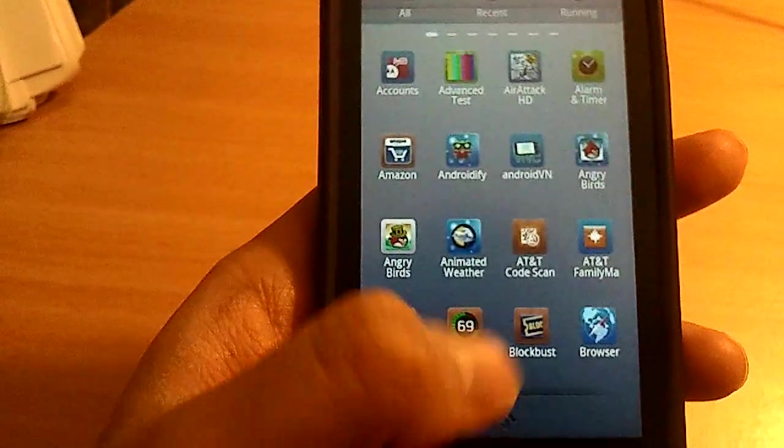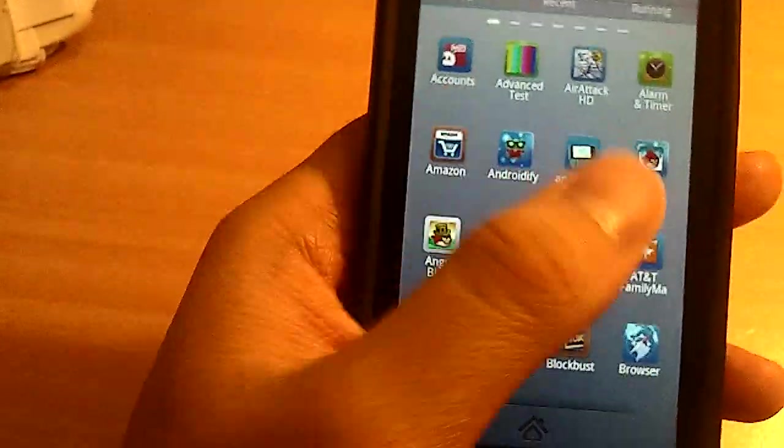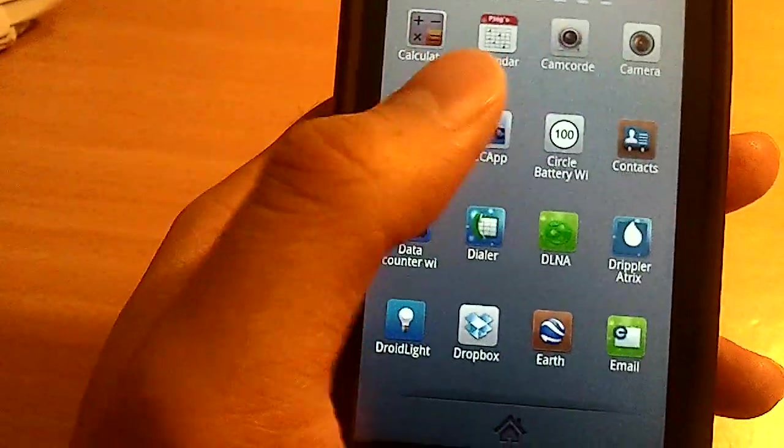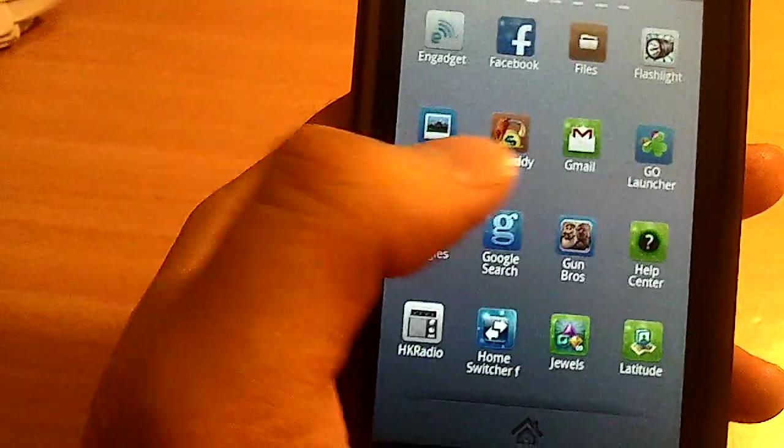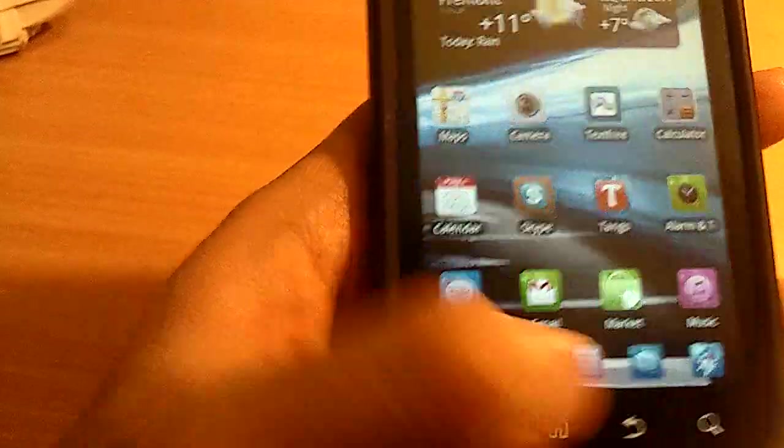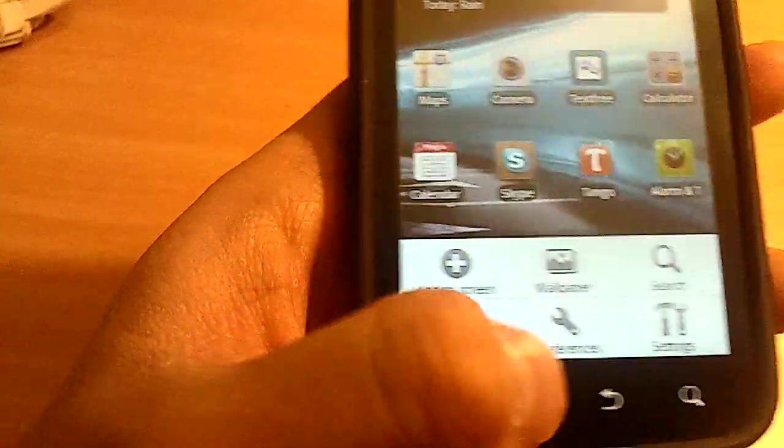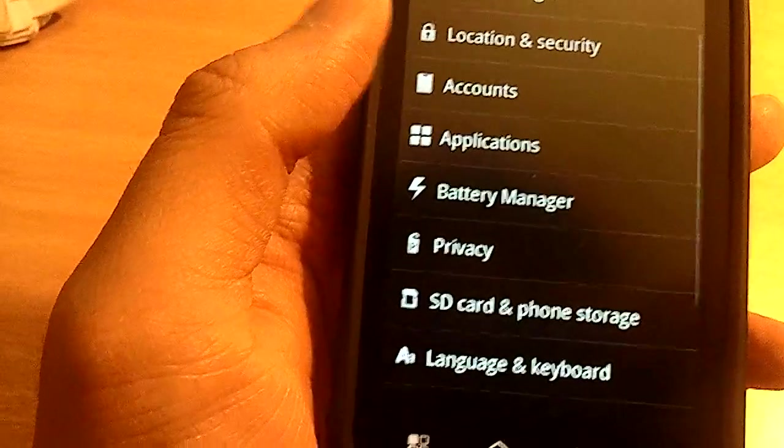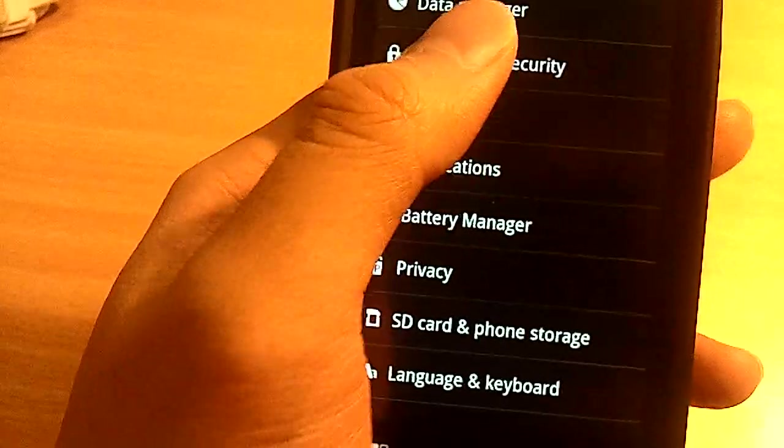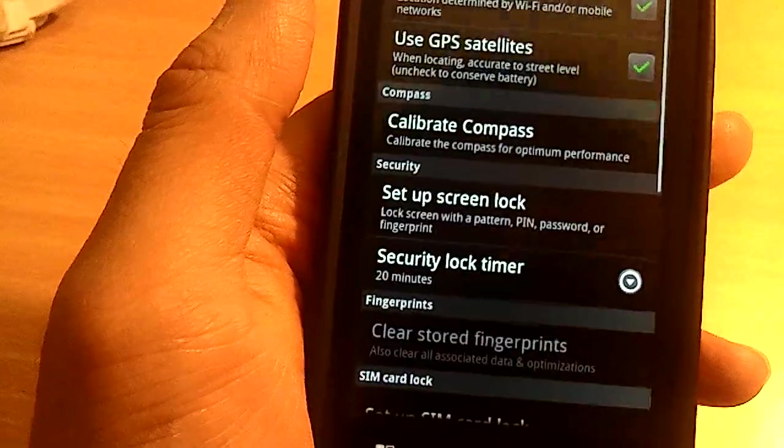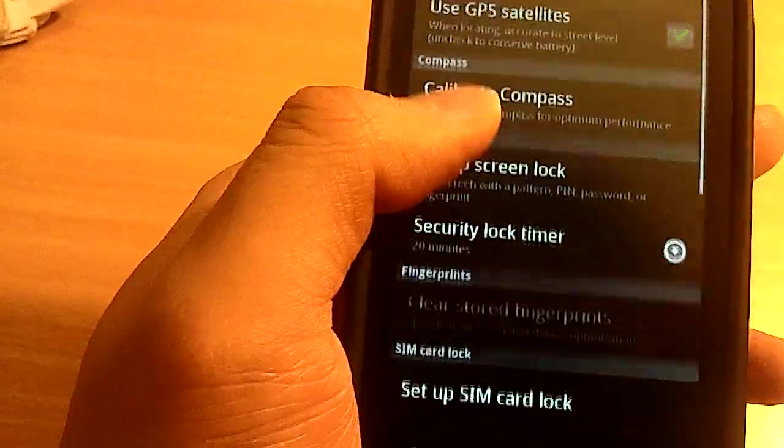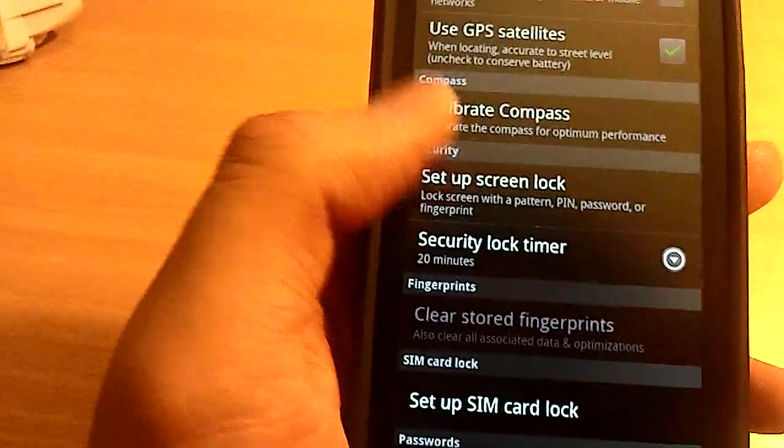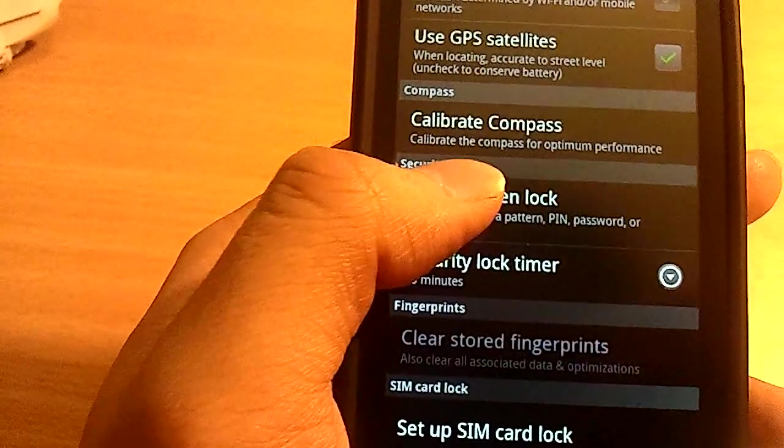Under Settings, actually I should go here. Menu, Settings, and then you go to Location and Security, and then Setup Screen Lock.